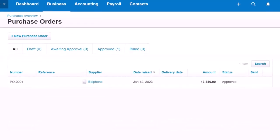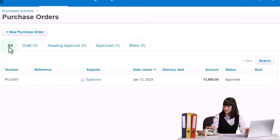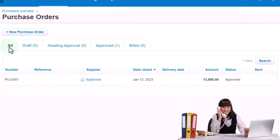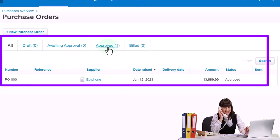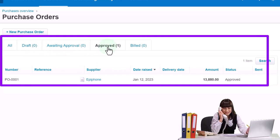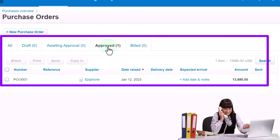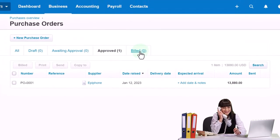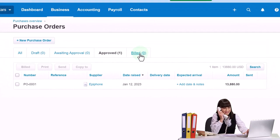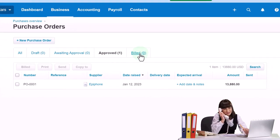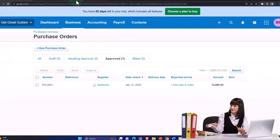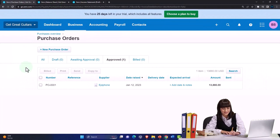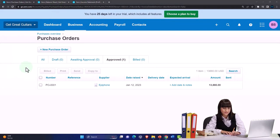We can see the activity here. There's everything related to the purchase order — it's not a draft, it's not awaiting approval, it's been approved so it's in the approved area. We have not yet used it to generate a bill, which is something we hope to happen once we receive the guitars. Again, nothing happened in terms of the balance sheet or income statement for the purchase order.